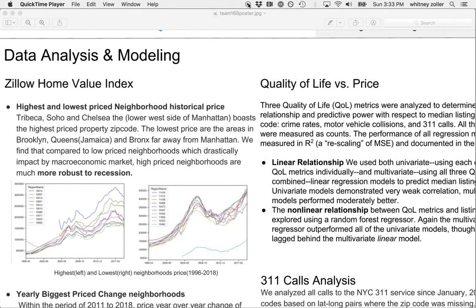Our time series analyses also found that high priced neighborhoods are more robust to recession. We analyzed year-over-year price changes over 1, 3, and 5 years, finding the biggest increases in neighborhoods near the East River in the Bronx, Brooklyn, and Queens. The largest year-over-year price percentage decreases were found in the Upper West Side, Chinatown, and the Upper East Side.